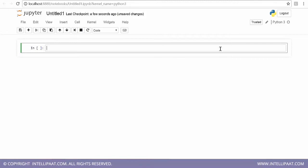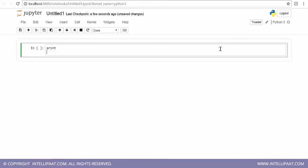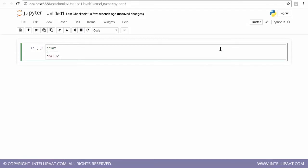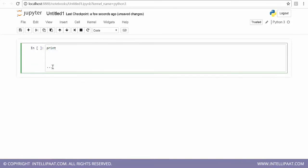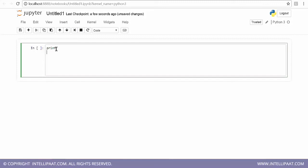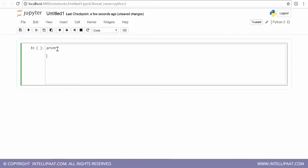You can just write whatever you want to write. For example, type 'print hello' — you can write your first line of code. You can also do calculations here.